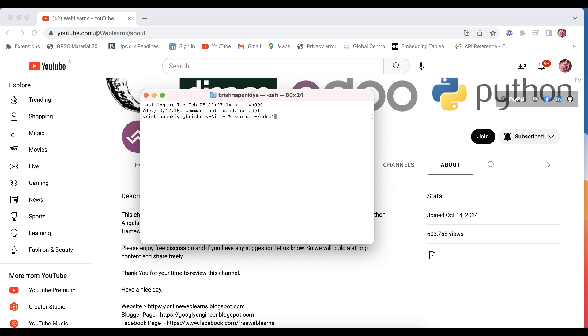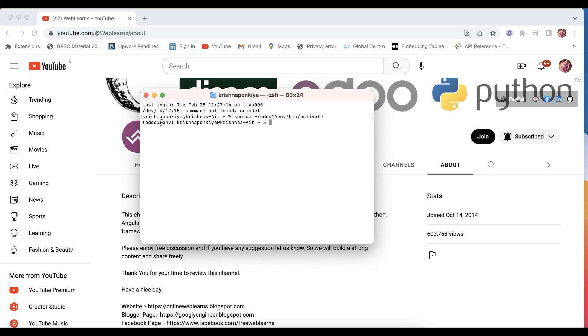Okay, so if you already know we already created a virtual environment, right? And right now I just activated the virtual environment and here I will go to in this directory.